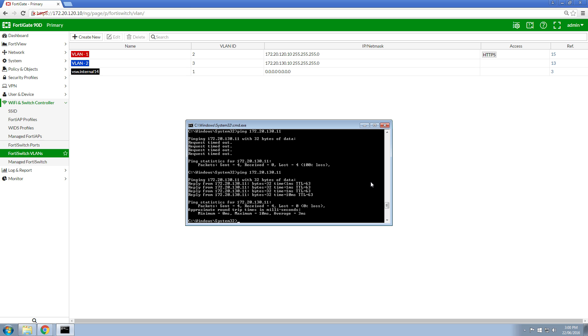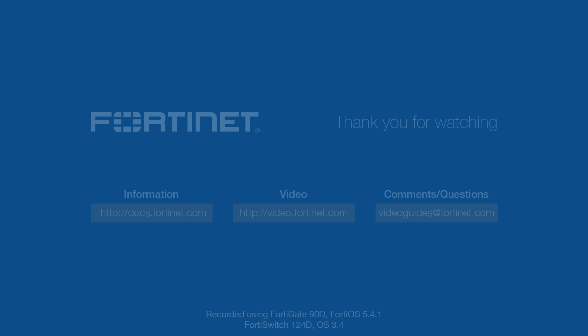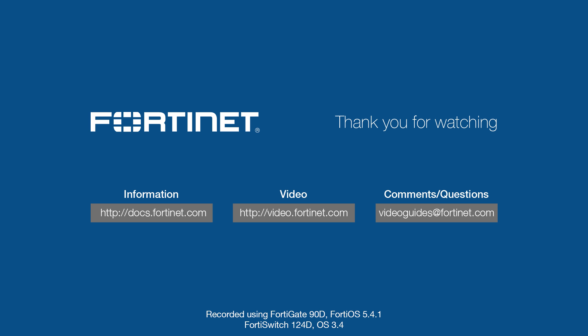Thank you for watching. For more technical videos, visit video.fortinet.com.